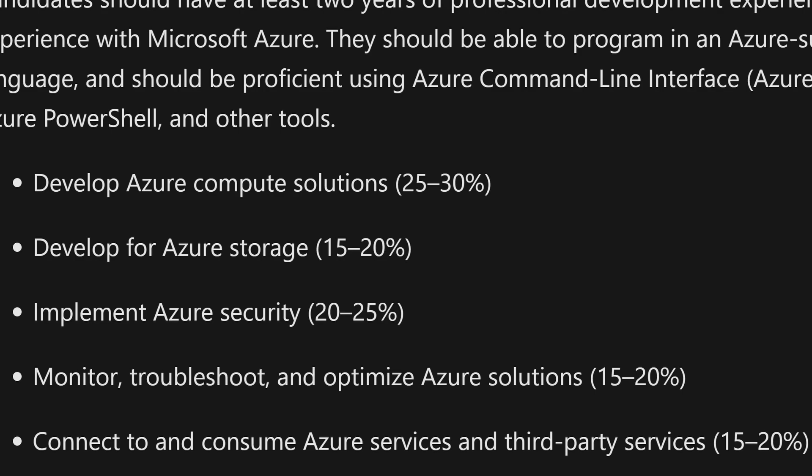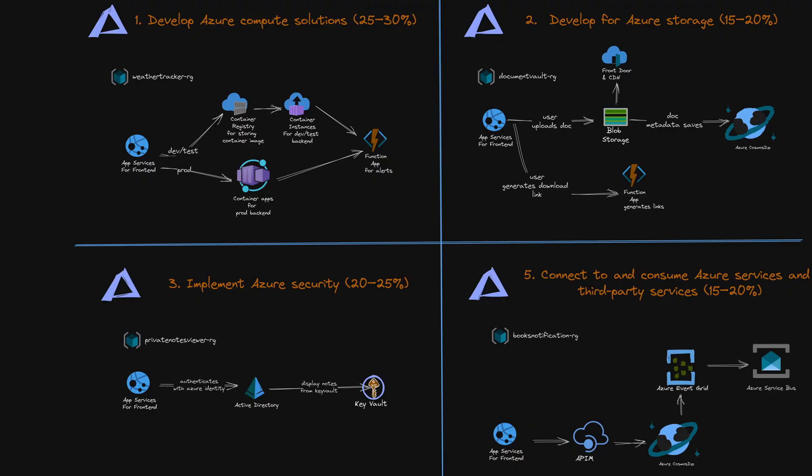The fourth is monitor, troubleshoot, and optimize Azure solutions, 15 to 20 percent. And the last one, connect to and consume Azure services and third party services, 15 to 20 percent. And in this video, I have a project for each one of these areas. And you're going to be able to implement projects, showcase your skills, and actually learn the content that the certifications are trying to teach you.